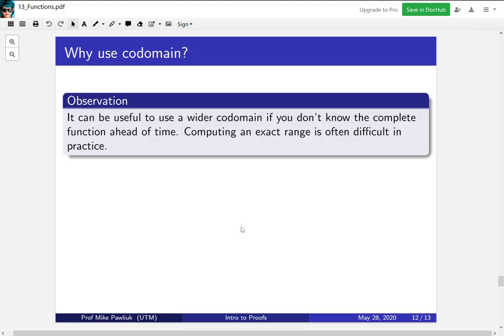Finally let's look at a question that often shows up with students and one that makes them sometimes a bit upset. It's why do we use codomain when range seems to work perfectly well. The main observation is that it can be useful to use a wider codomain if you don't know the complete function ahead of time. Computing an exact range is often difficult in practice. Let's see an example of where this might show up.